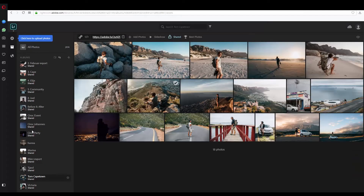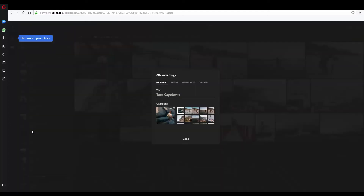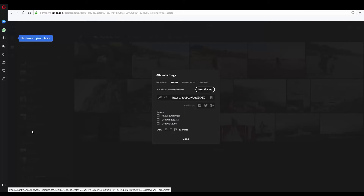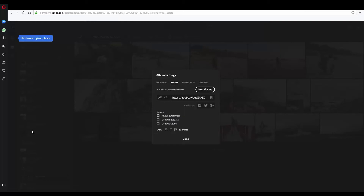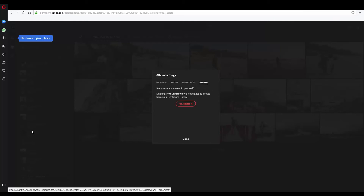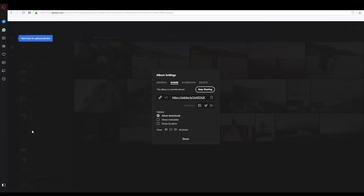Go to lightroom.adobe.com and if you're logged in you will find your libraries. Here you can copy the link and also make settings by clicking on the settings symbol. First you can select a cover photo, but more importantly go to 'Share' where you can enable 'Allow Download' so people can actually download the photos, show metadata, or only show the photos you selected. You can also do slideshow settings and basically everything you need.